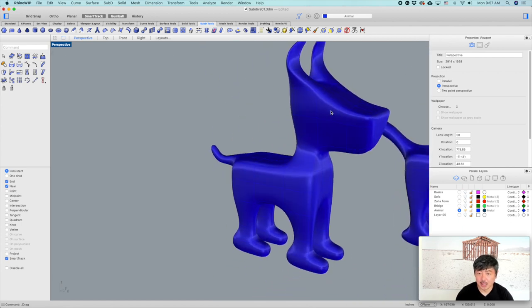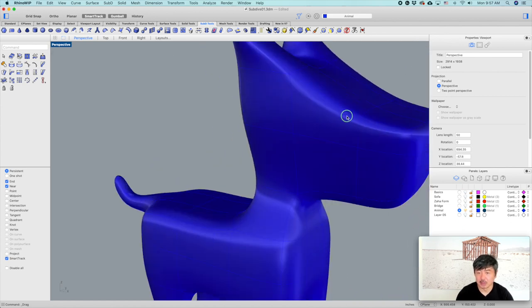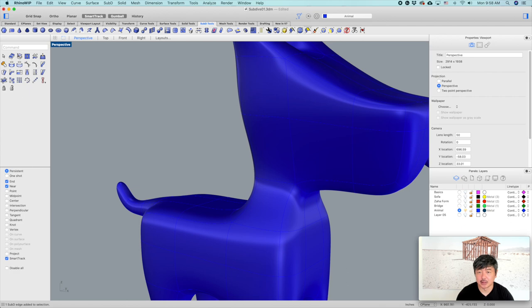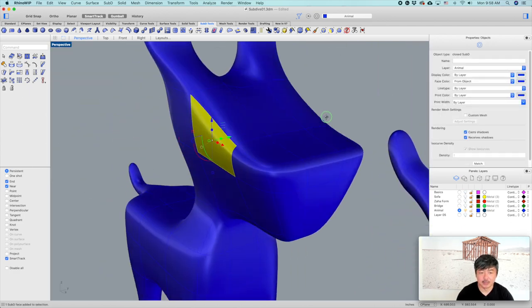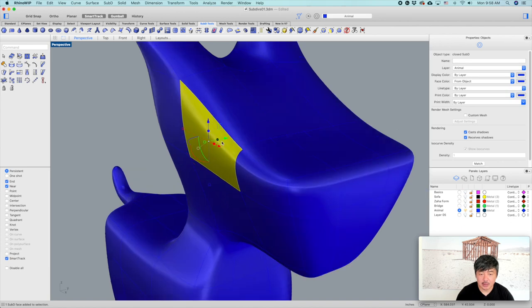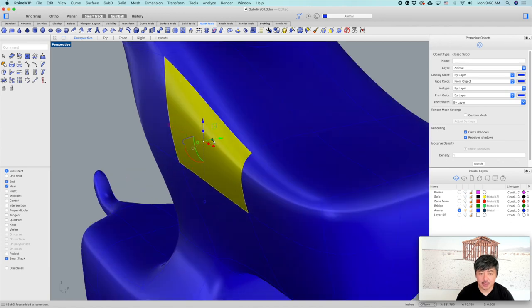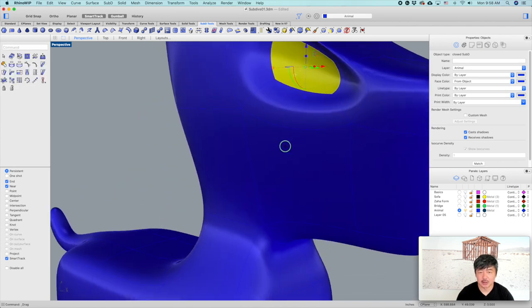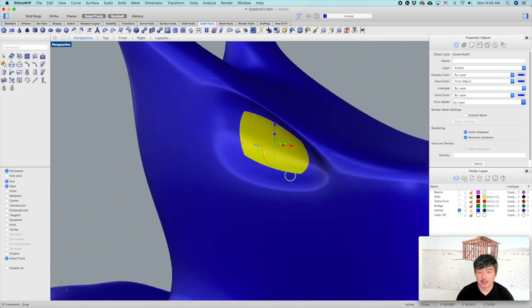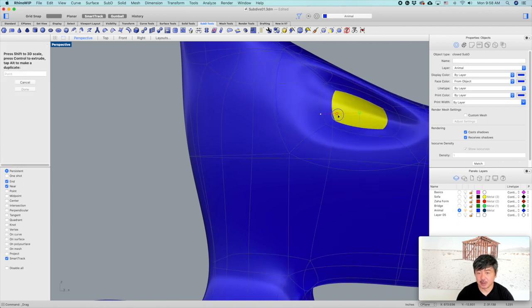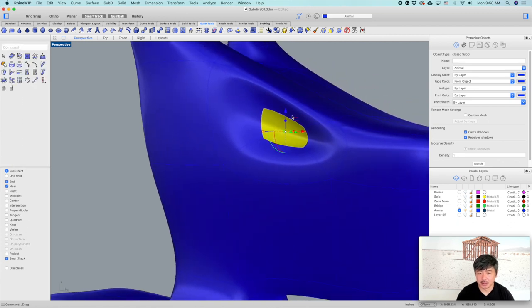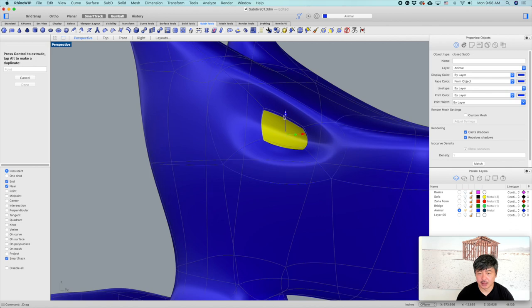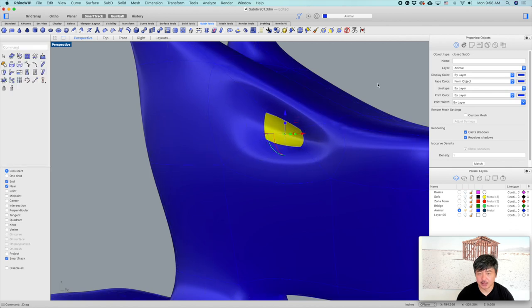To do the eyes, take this face and extrude inwards, then make it smaller. That is going to really give you the definition of the eyes.